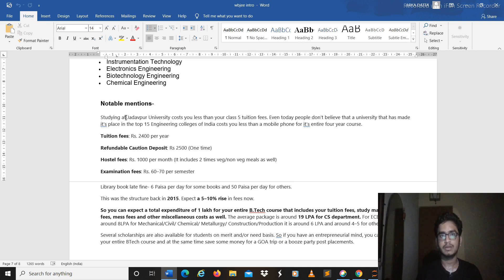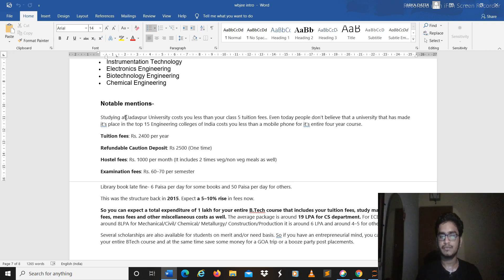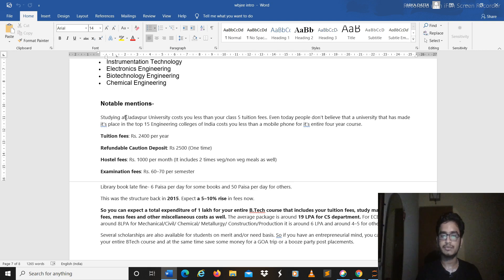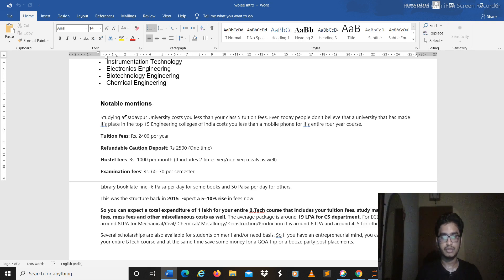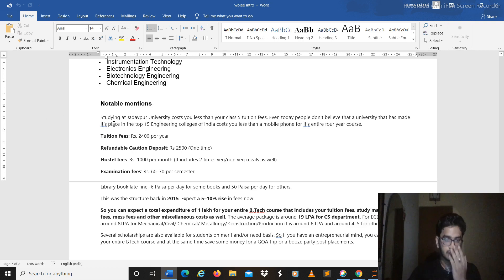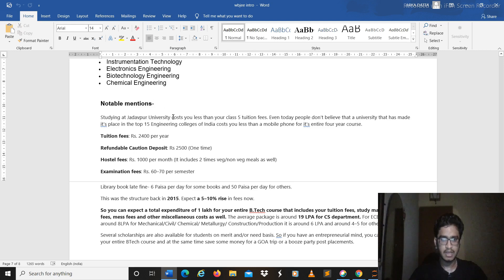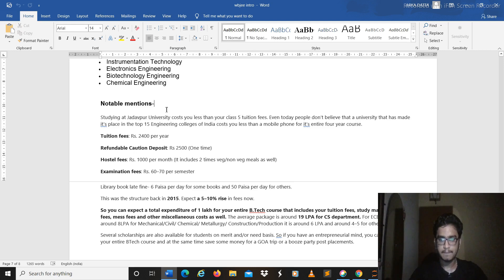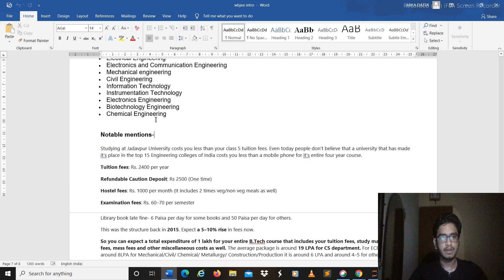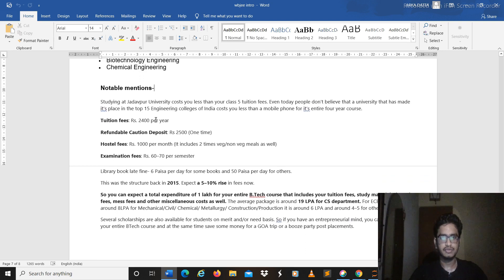Because you see JEE Advanced is a one day exam. That day if you can't fare well, if you're ill or whatever sick, whatever bad happens to you, it will be really painful and nothing can be done. So if you perform really well in WBJE and get a chance to study in Jadavpur and get CSE branch, it will more or less compensate your pain.